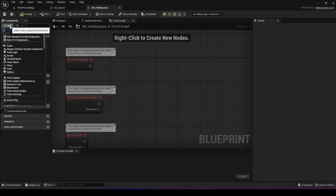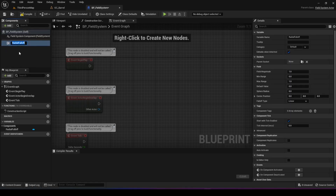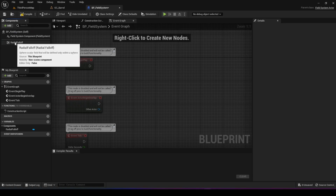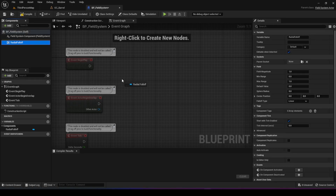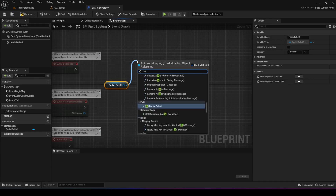Let's open the field system and see what we can do with it. The first thing we want to do is add a radial falloff. A radial falloff is basically creating a force in a circular manner - imagine a black hole where you put it somewhere and it pulsates energy. In our case we want it to exert force outward in a circular manner. We add this radial falloff into the event graph, then drag from the radial falloff and call set radial falloff.